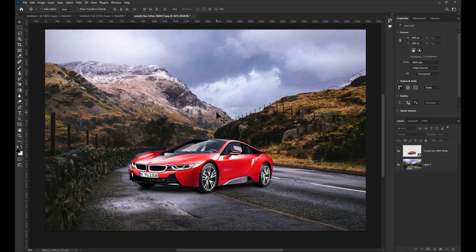There are a couple of different ways to flip an image. I'm going to start by showing you how to flip your entire canvas.